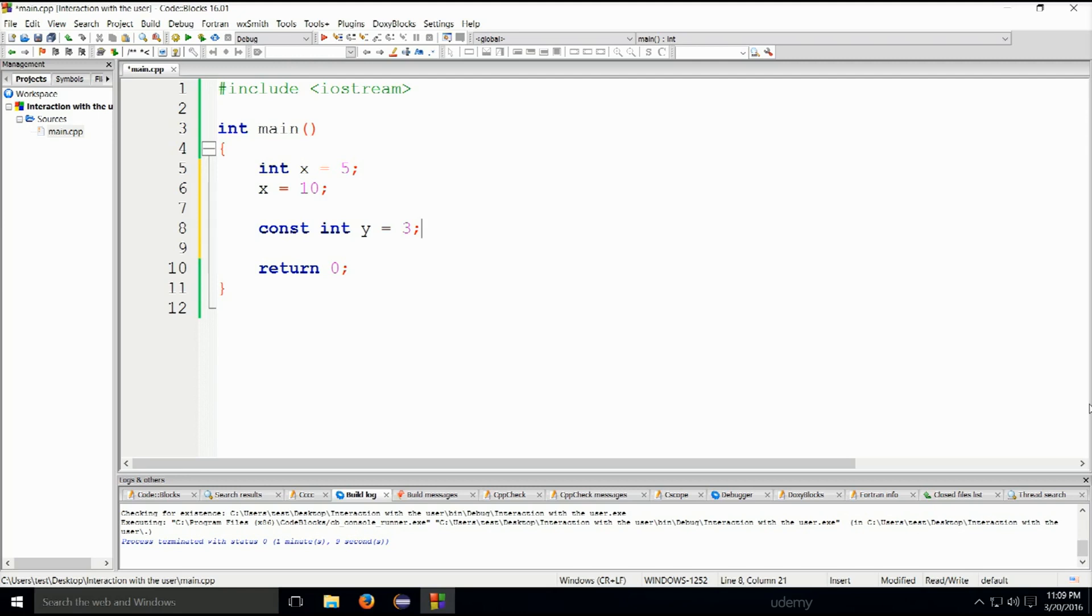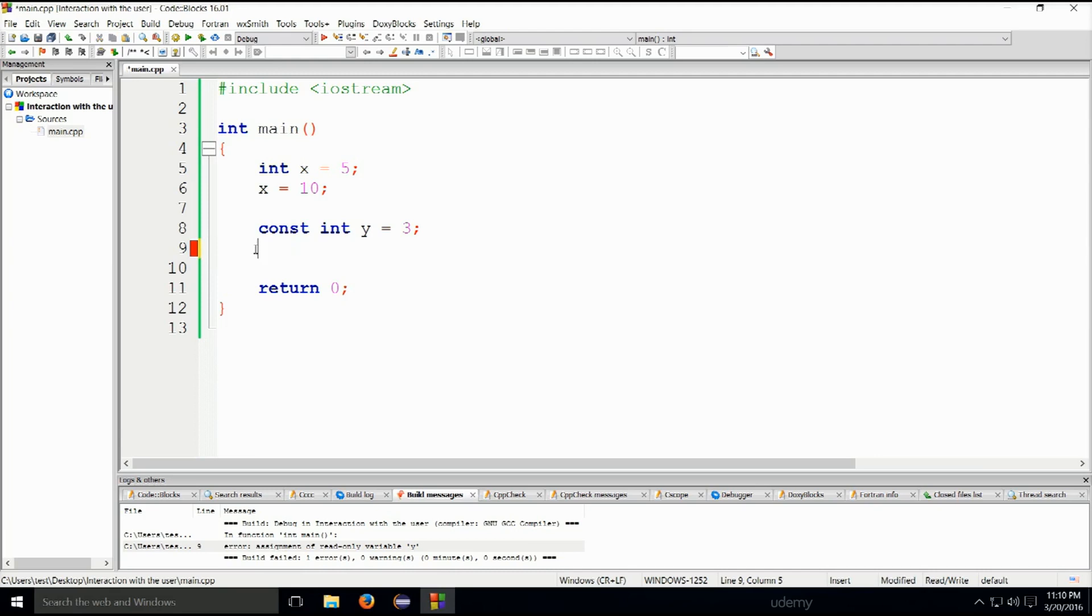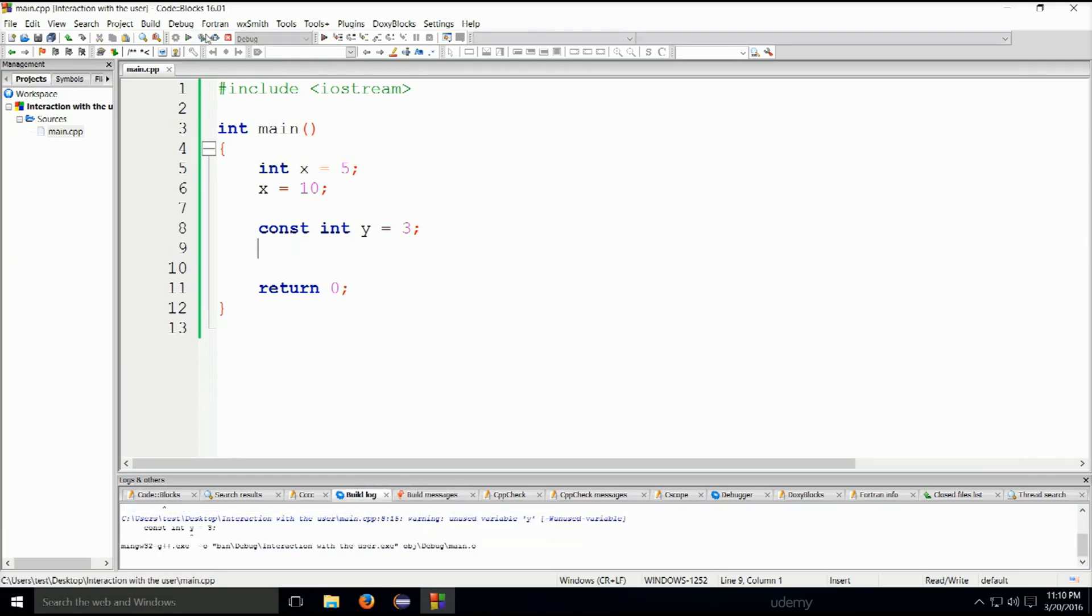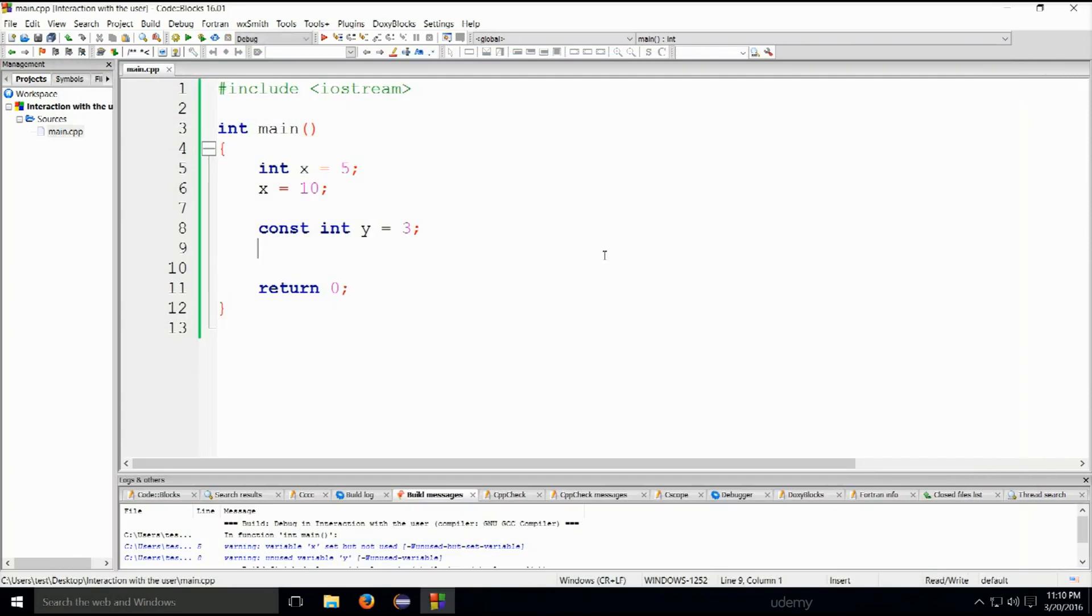Basically, the value of this variable cannot be changed. So if I type y is equal to six and if I just go ahead and try to run and compile this, build and compile, you can see that I am going to get an error. I cannot change it at all. If I just delete this and run and compile again, you see the program runs without any problems.